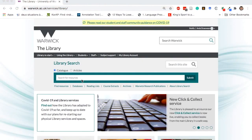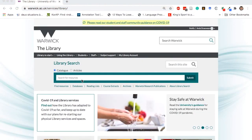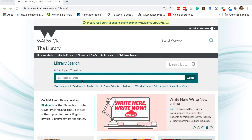The easiest way to find and access e-books from the library is to use Library Search. This makes sure you quickly get full access to all the e-books subscribed to by the library.